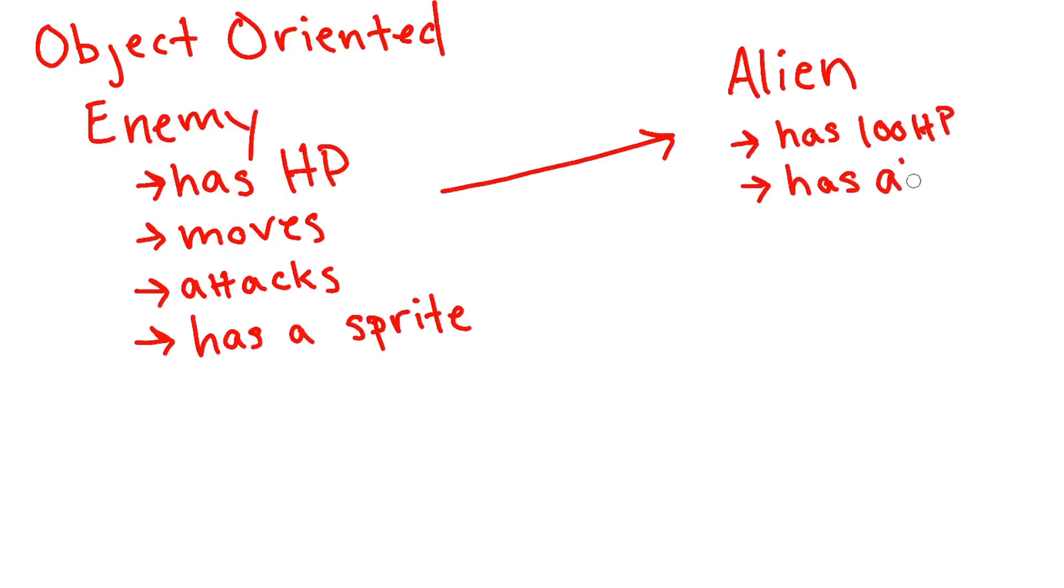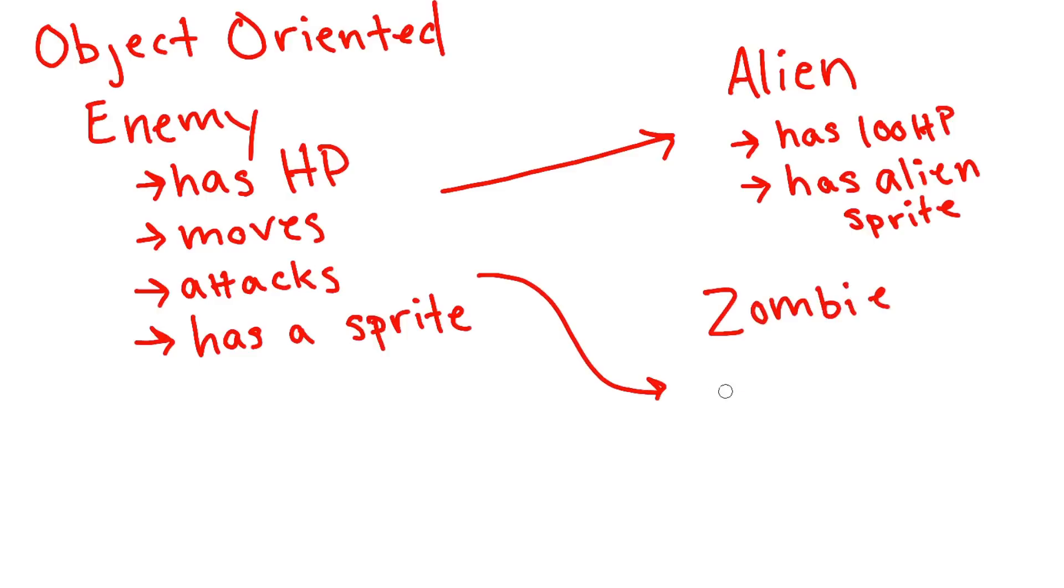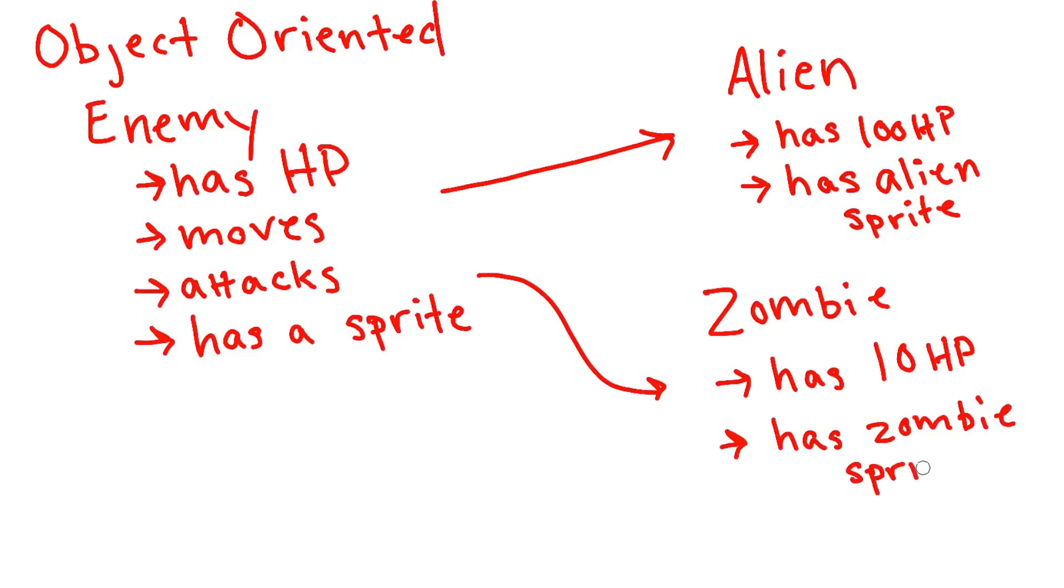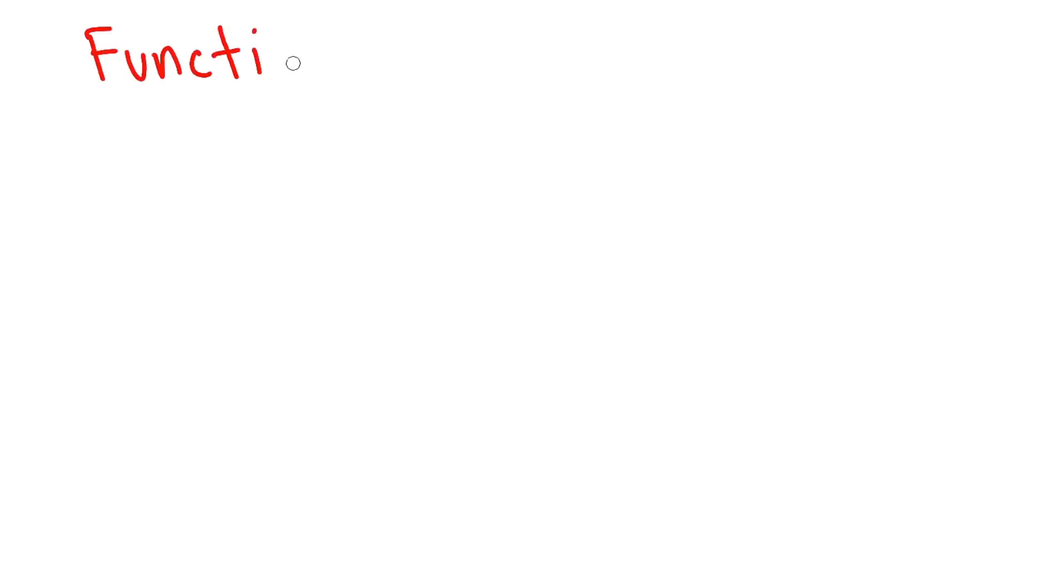let's say you have a game that has a bunch of different enemies in it. So you create an enemy class, and then you create new classes for each type of enemy. So alien enemy, monster enemy, zombie enemy. Whereas in functional programming, you'd have a fixed set of objects, like you just have one enemy object or class.